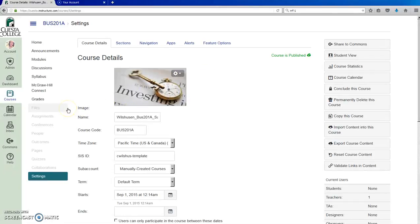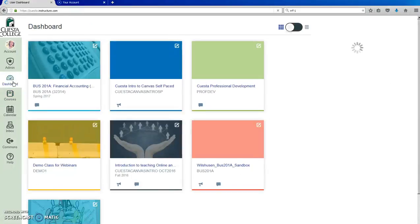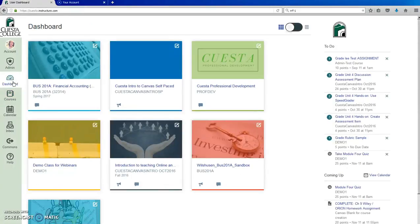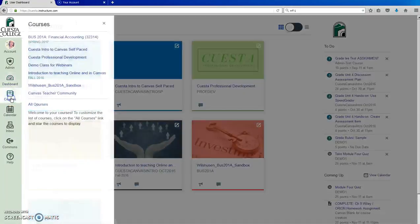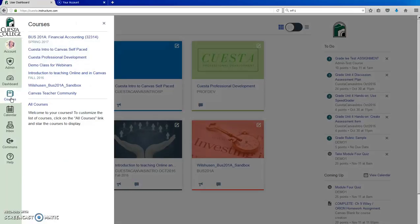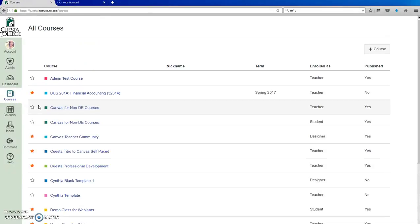Please note that the course cards only display on the dashboard if they have been marked as favorites on all course lists. If you don't see your course on the dashboard, click courses in the global navigation menu, click all courses link, and then click the star icon to the left of the course that you want to display on your dashboard.